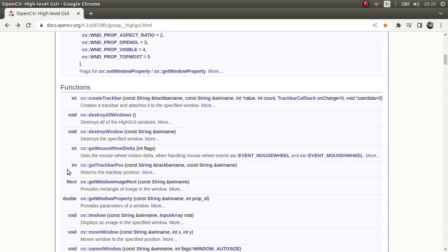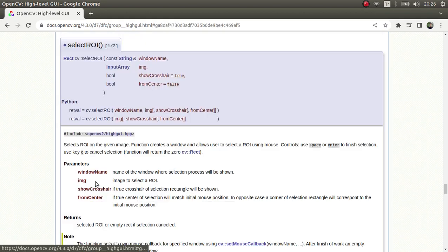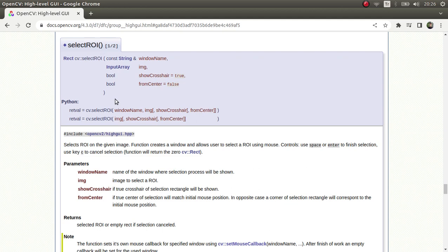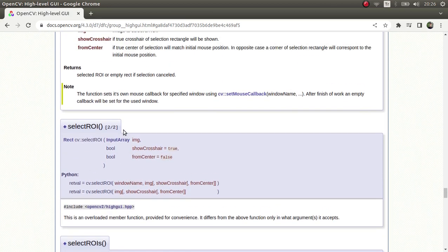Hi everyone, welcome back. We continue on this list and today we are going to learn about the selectROI function. ROI stands for region of interest, so this function helps us to be able to draw our region of interest on the image. This region is going to be a rectangular region, and also this function is overloaded.